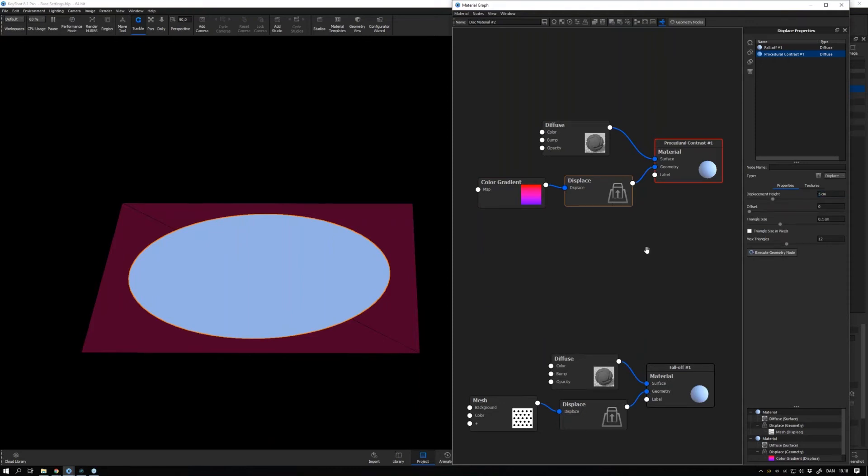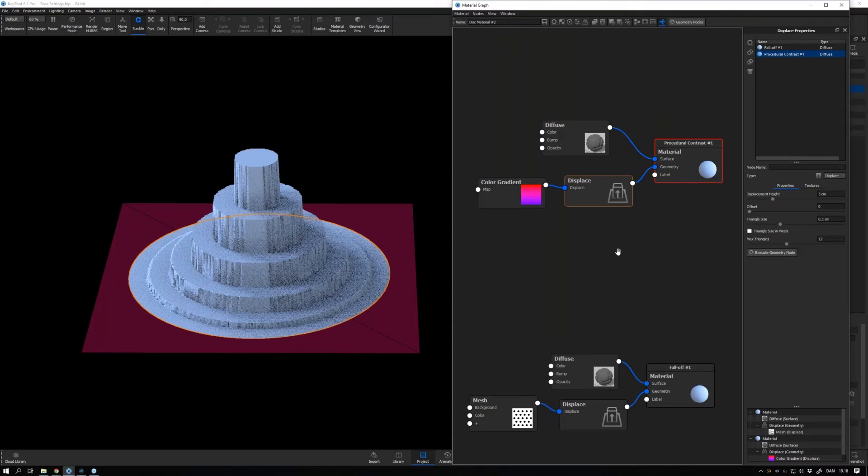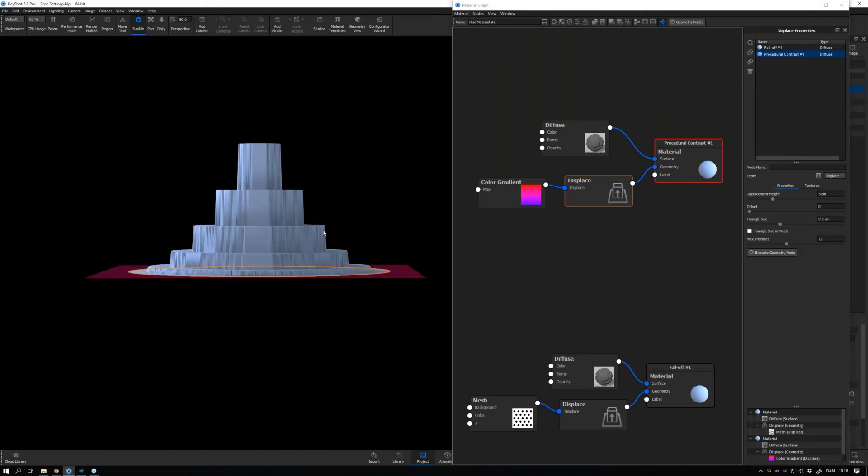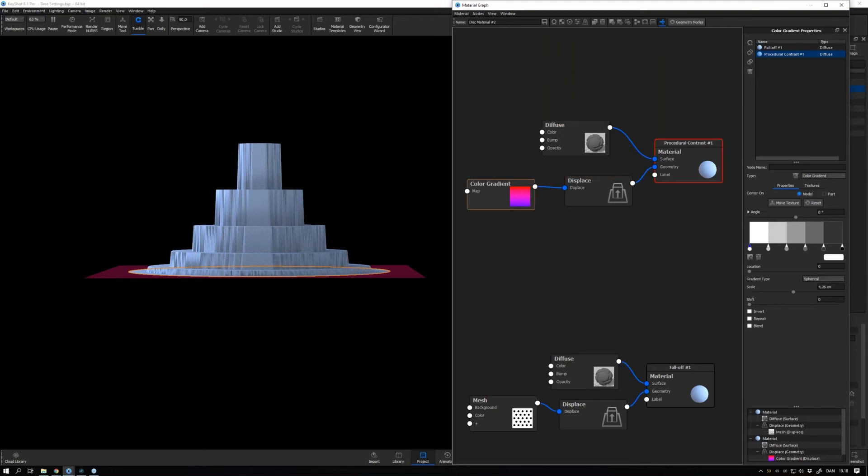When I displace this, let me double-click the displacement node, let's take five centimeters and bring it upwards again. We see that we don't have this linear interpretation, and if you want that for a procedural texture where you don't have this contrast slider, what you can do is to add in a color adjust node.